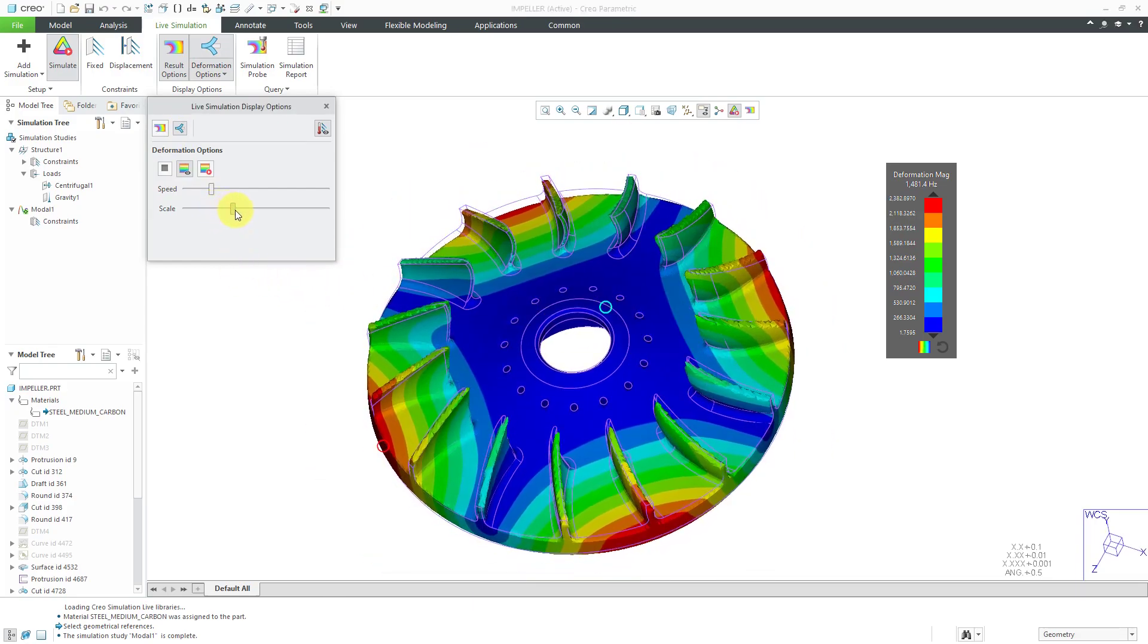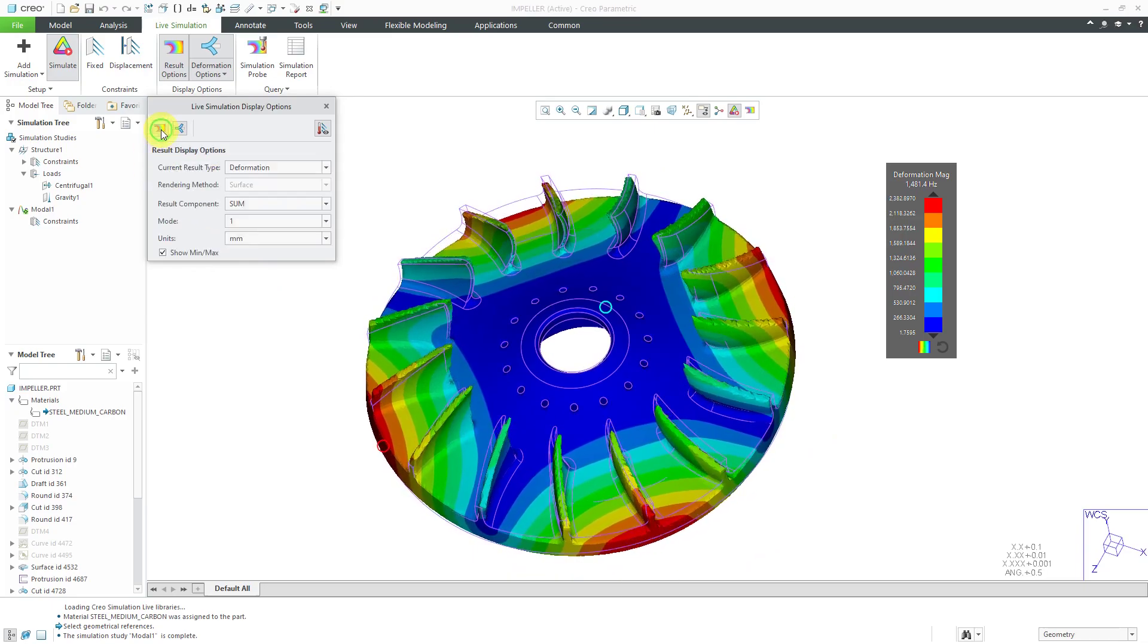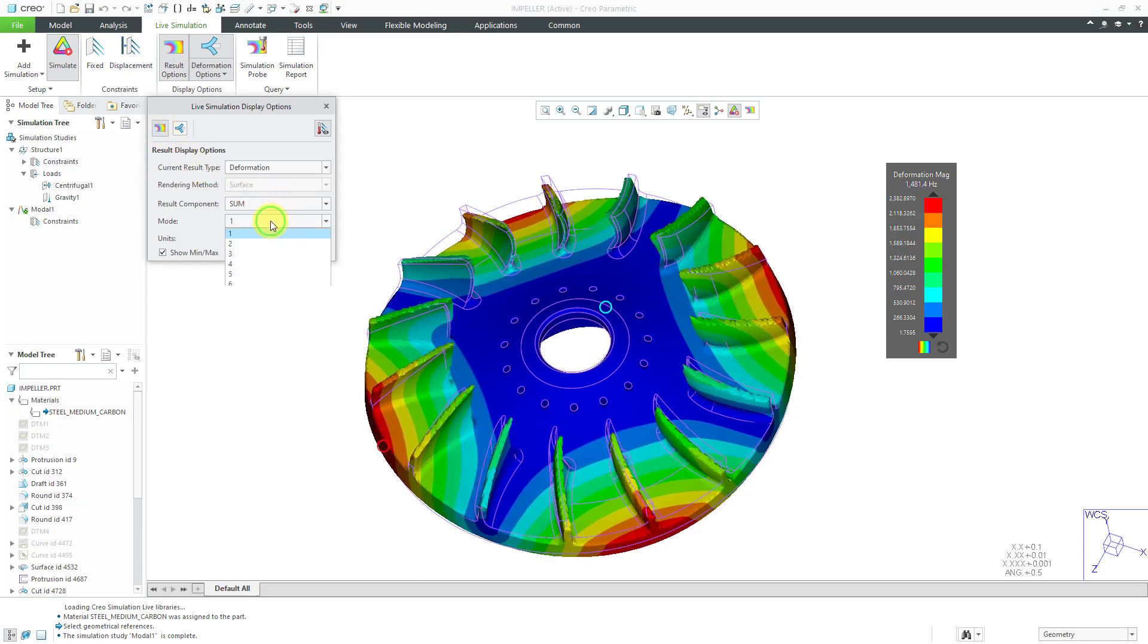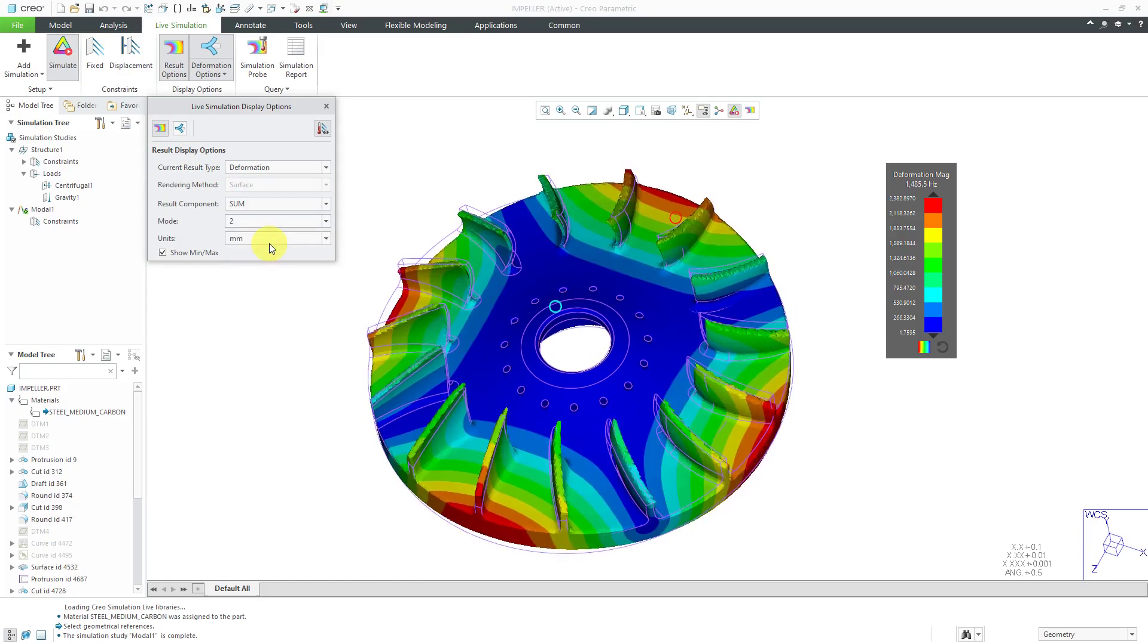Let's crank up the scale a little bit just to increase the factor and go back to the options tab and change the mode. We can say, okay, that's what the first mode looks like.